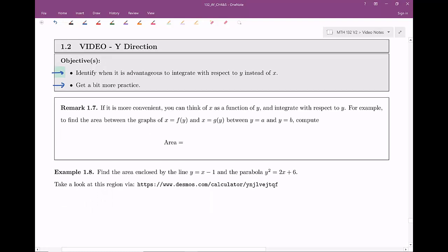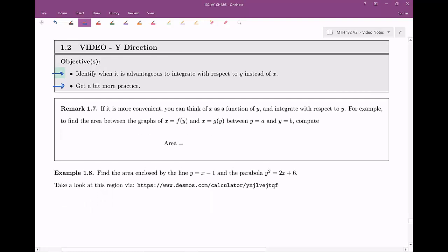The remark here is: if it's more convenient, you can think of x as a function of y. All through our algebra days we've been trained that y is always a function of x, but we can turn this on its head and think about times where x is actually a function of y. We could then integrate with respect to y instead of x. There's been plenty of times in calculus where we've integrated with respect to x, or with respect to u or t. Why not with respect to y? It's just a variable name, so we can integrate with respect to y.